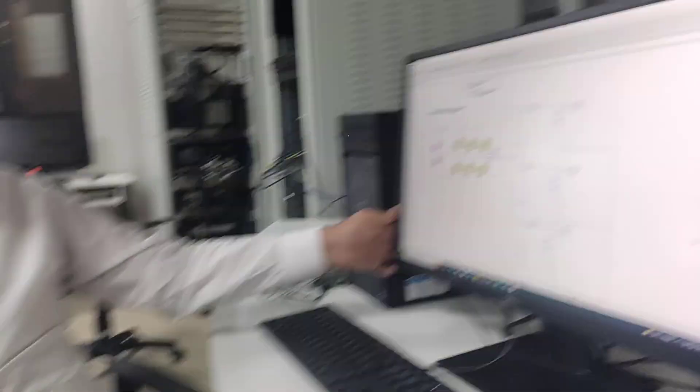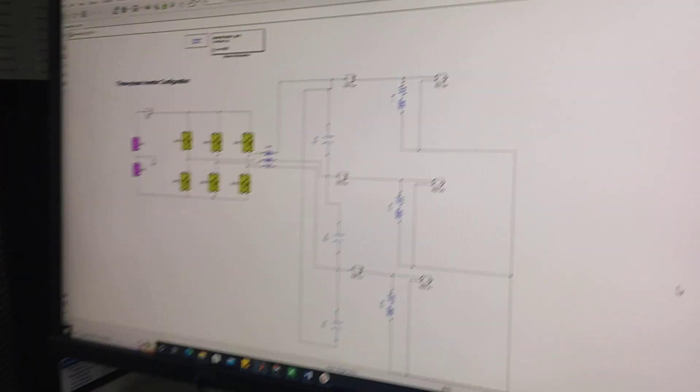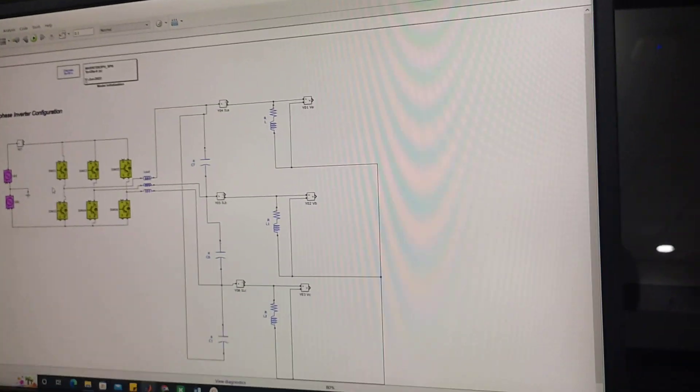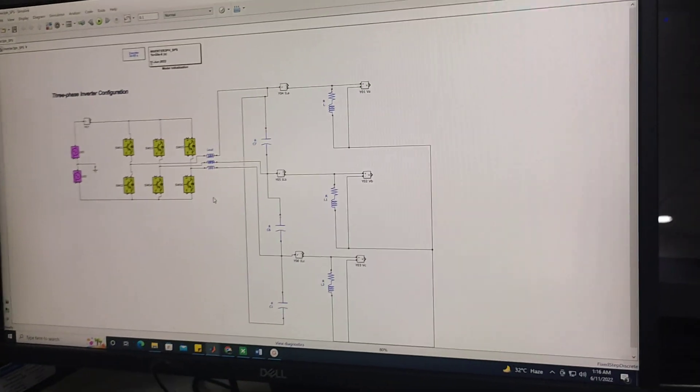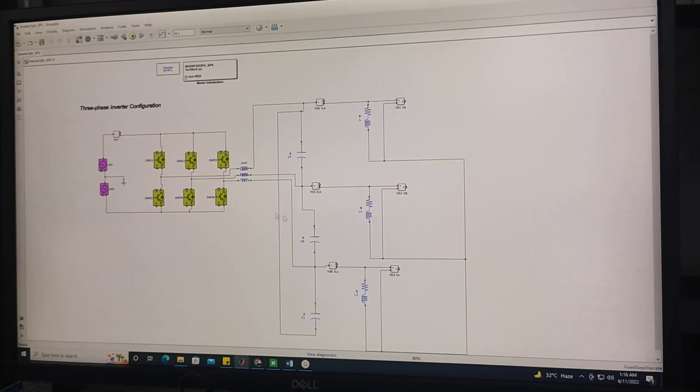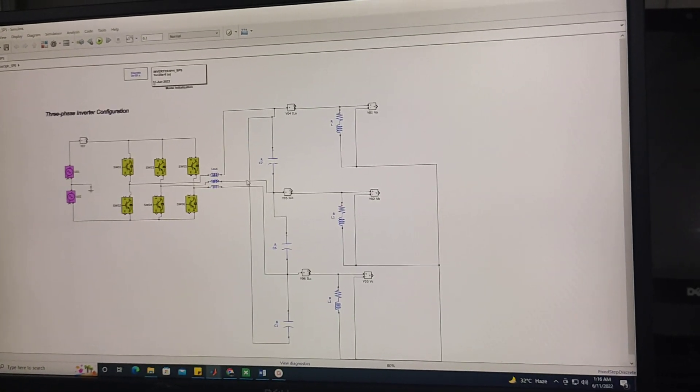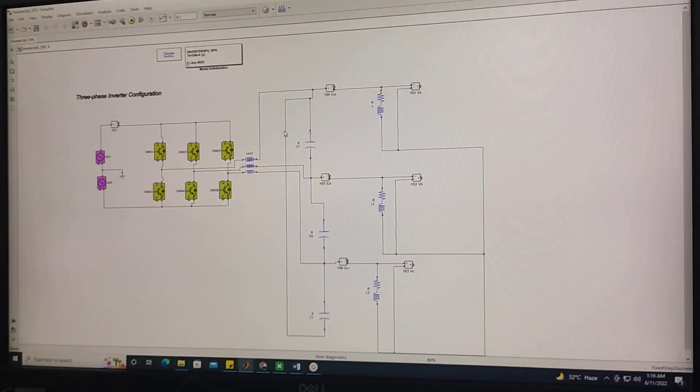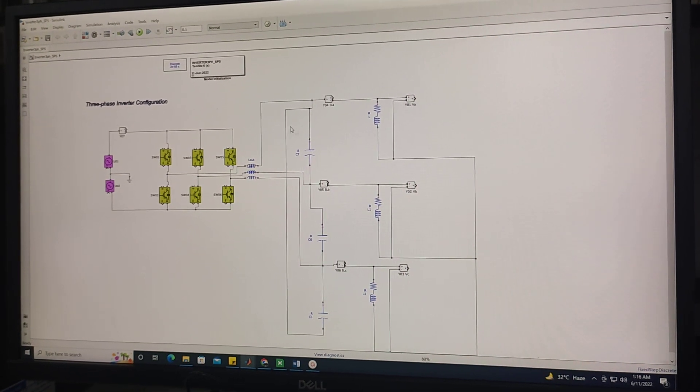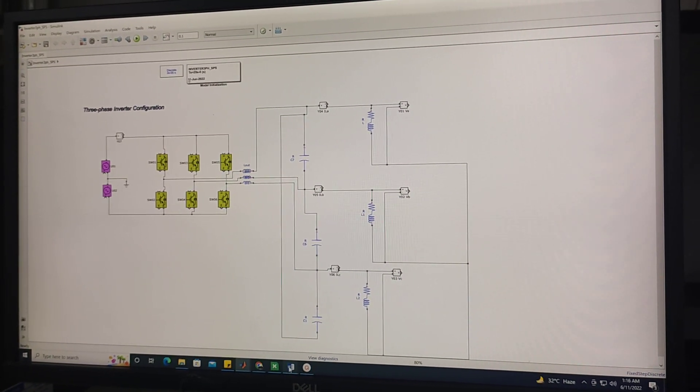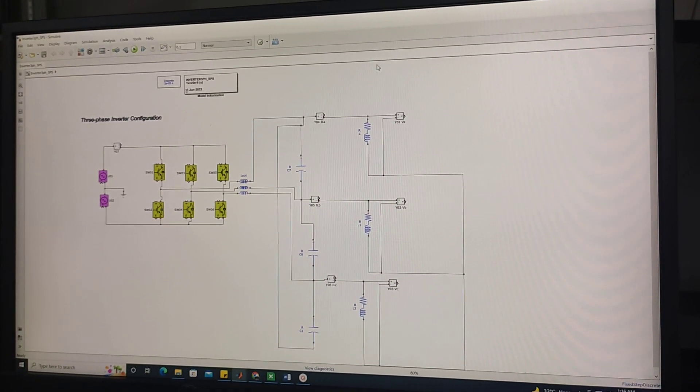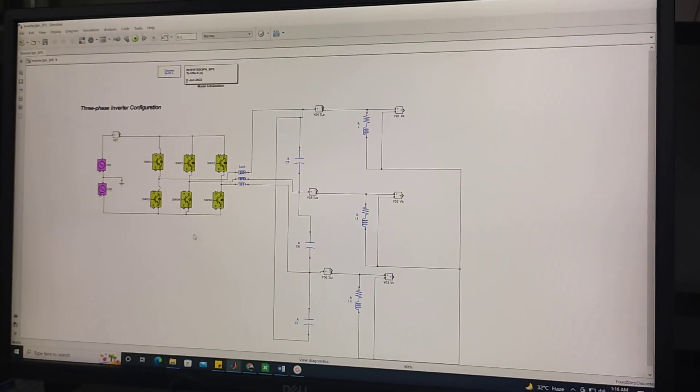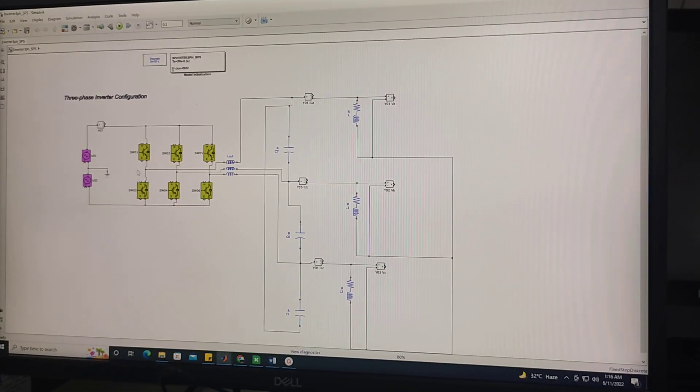We will discuss how to use this software. For the discussion purpose, we have designed this 3-phase inverter circuit in MATLAB Simulink. Here you can see that this passive filter is installed for filtering purpose and this circuit is having RL load. This is a 3-phase 2-level circuit having 6 switches.